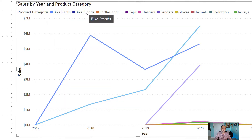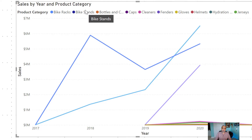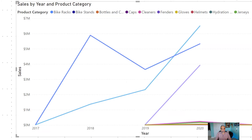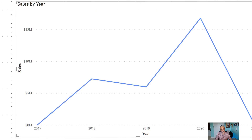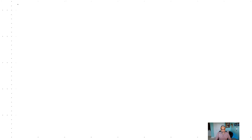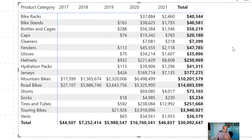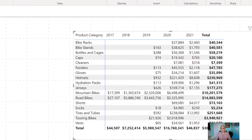To make that happen, we need to add a few columns to our model. I'll switch back to the matrix visual so we can see everything clearly. The first thing we need to do is, for each category, find out when the first sale of that category happened. To do that, I'll add a column in the product category table.